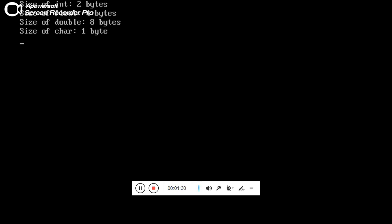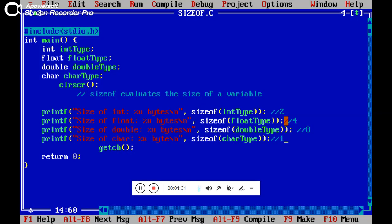So it's very simple to understand the use of sizeof operator. You can easily check the size of each data type using this program.